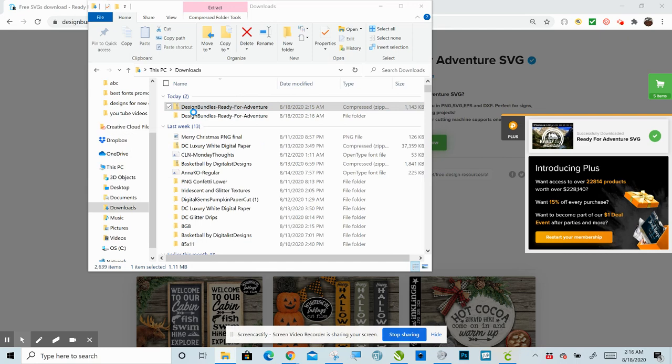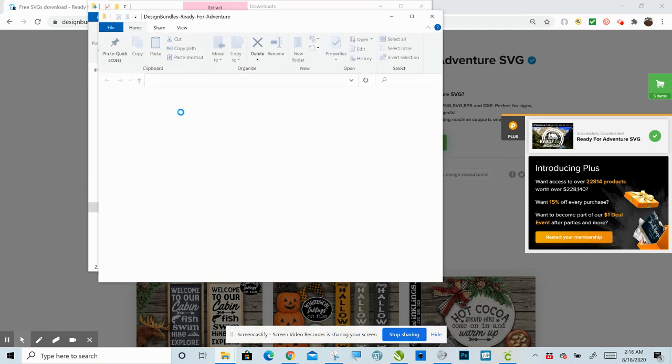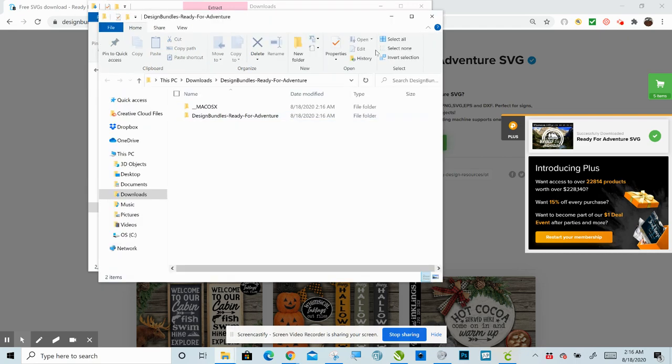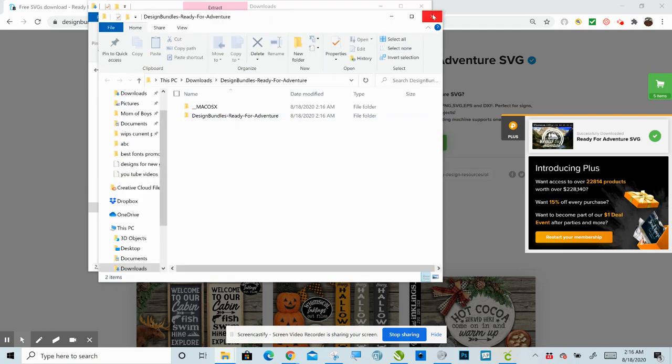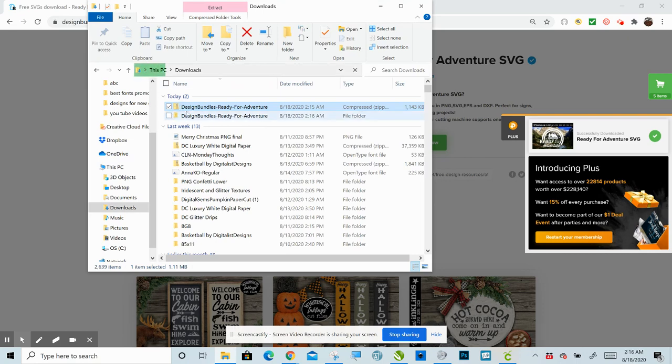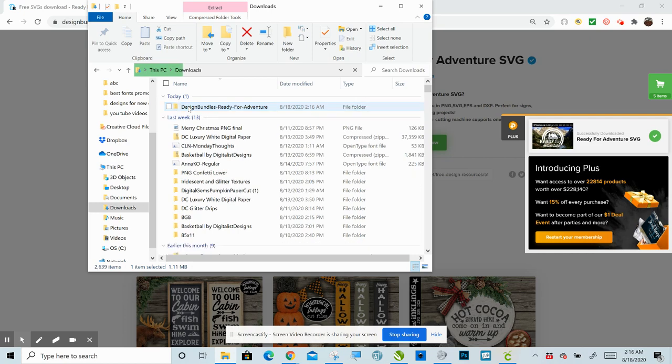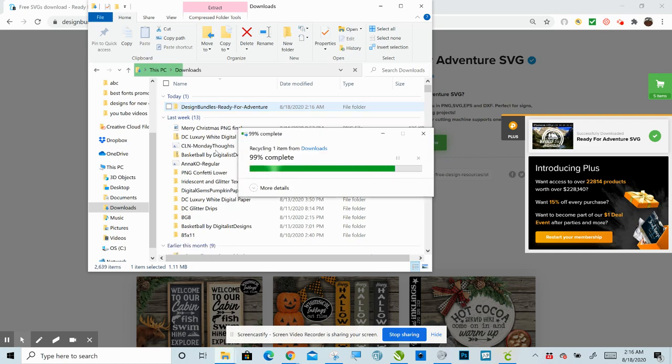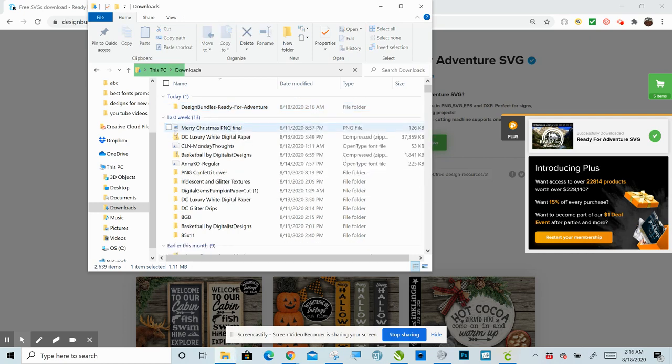And that's it. So now you can see that you have a zipped folder here, and you have an unzipped folder here. You can get rid of that zipped folder. You no longer need that. And now you just have your unzipped folder.